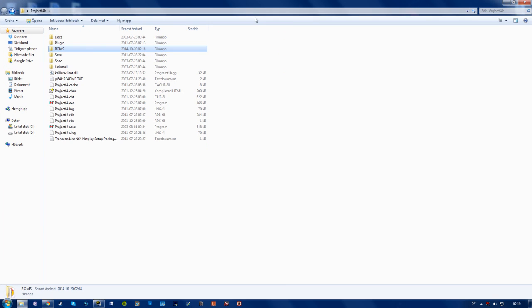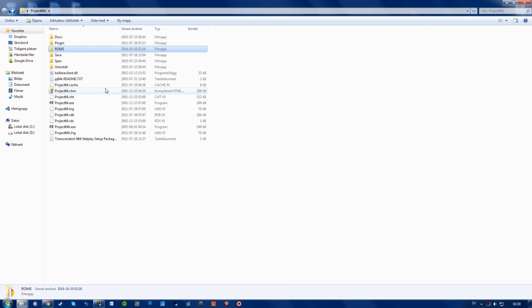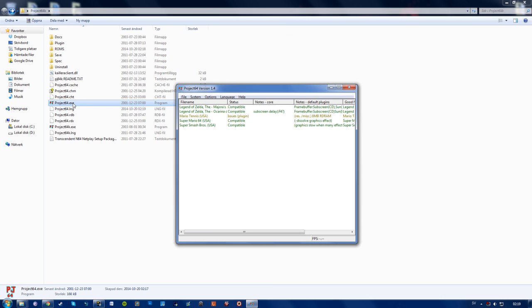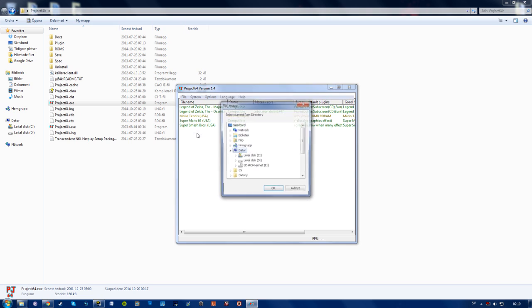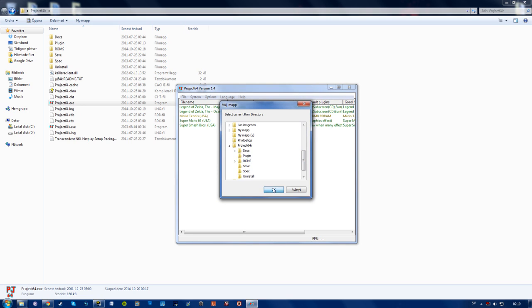Then you can go back. Start the Project64.exe file right here. Go to file, select choose roms folder, find your roms folder like this. And you will find the Super Smash Bros right here. Then you can go ahead and close it.